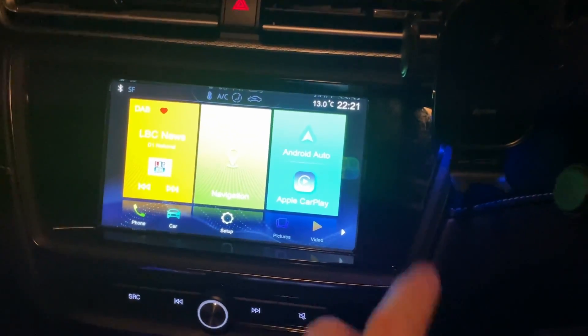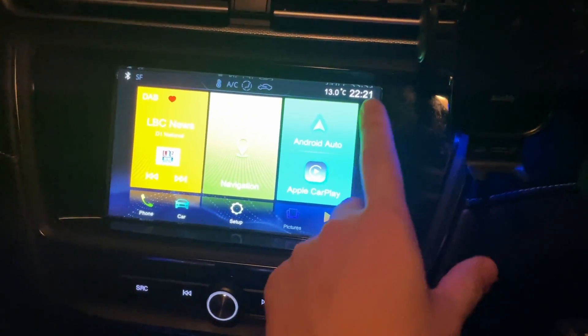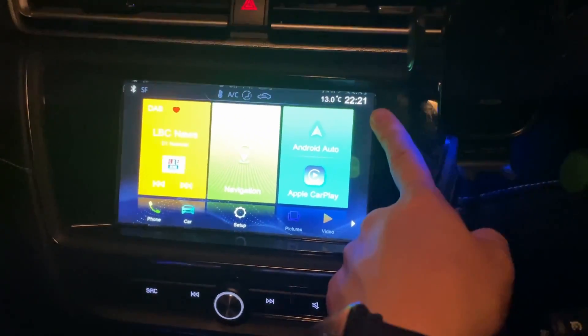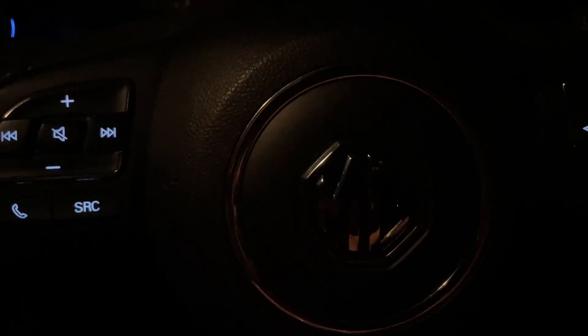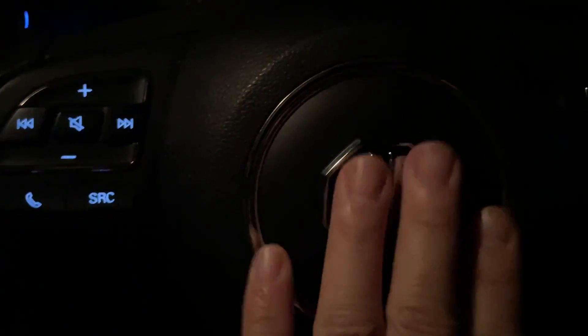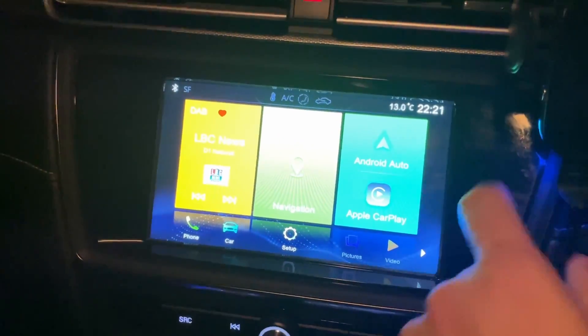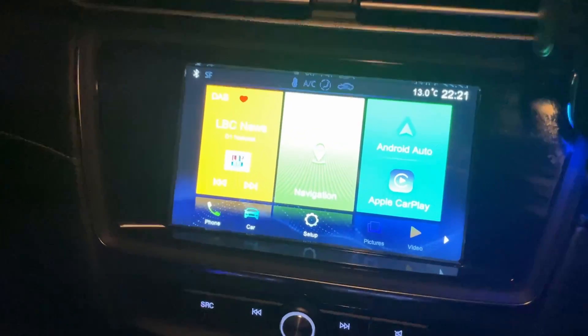Hey everyone, this is Andrew Tsai, welcome to my YouTube channel. Today I'm going to show you how to change the clock on an MG5 car. I'm driving an MG5 EV, and today I'm going to show you how to change the clock on this particular car.